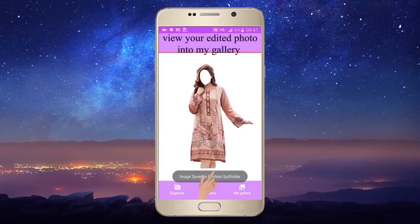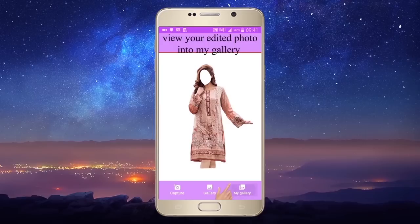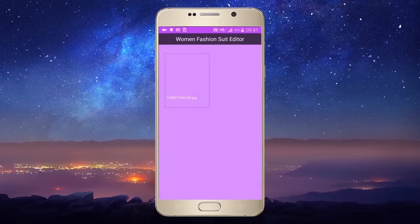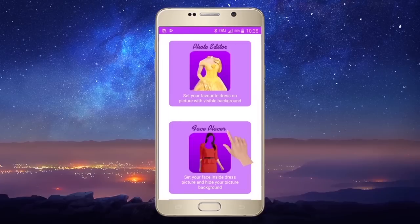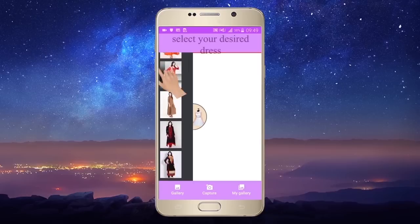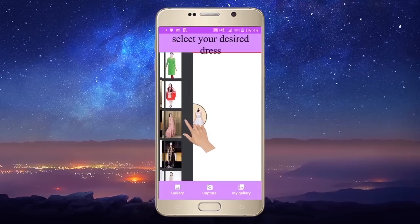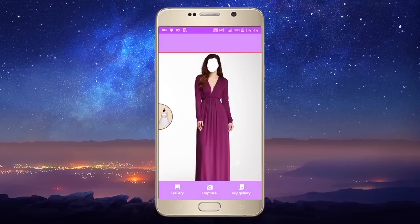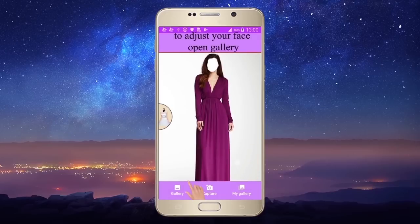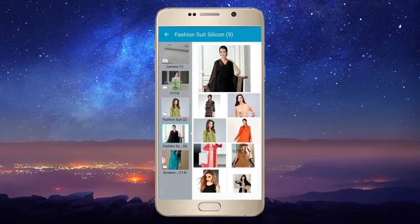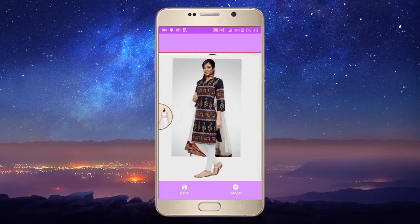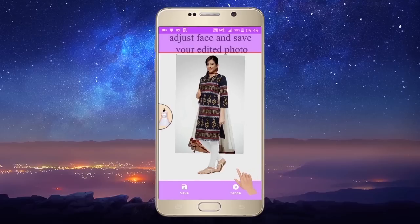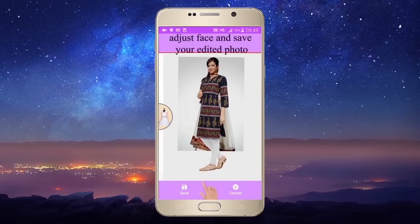Adjust your face and save your edited photo, then view your edited photo in my gallery. Select your desired dress, open gallery to adjust your face, and save your edited photo.